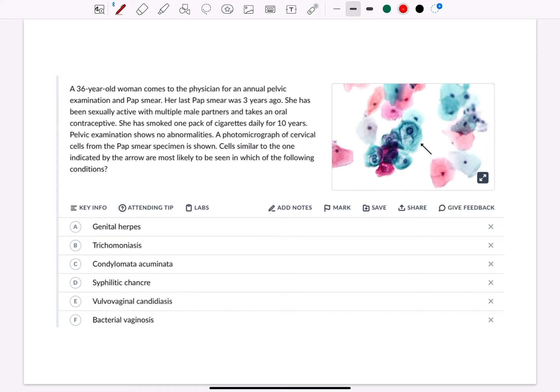A 36-year-old woman comes to the physician for an annual pelvic examination and Pap smear. Her last Pap smear was 3 years ago. She has been sexually active with multiple male partners and takes an oral contraceptive. She has smoked one pack of cigarettes daily for 10 years. Pelvic examination shows no abnormalities.